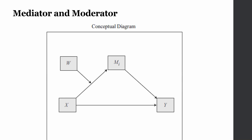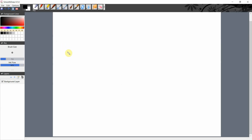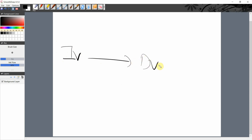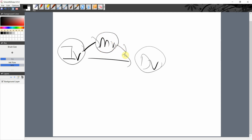Now let's have a look at this in a more detailed manner. Let's assume we have an independent variable IV and a dependent variable DV, and IV is influencing DV. To explain how IV influences DV, we need to find out how IV influences another variable — maybe another mediating variable — and how that variable influences the DV.